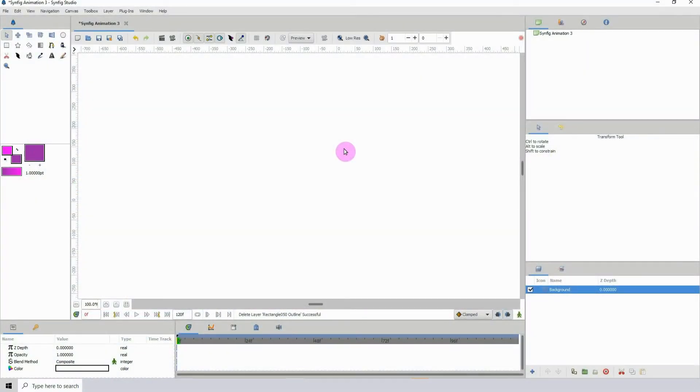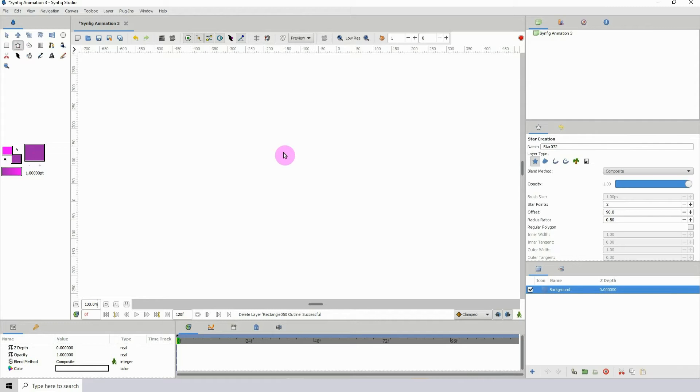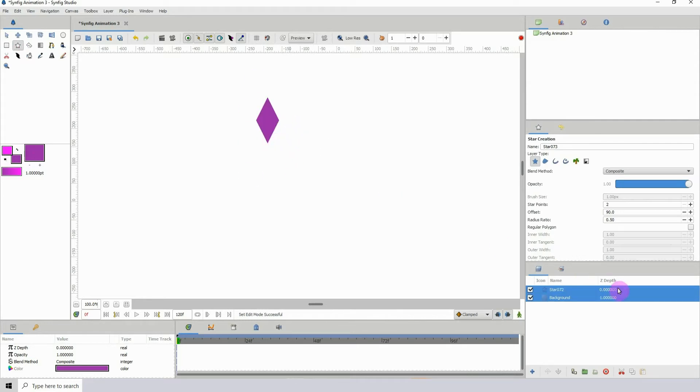Welcome to another Synfig tutorial. We'll be exploring the warp tool in this one. First thing I'm going to do is add an object to the scene.